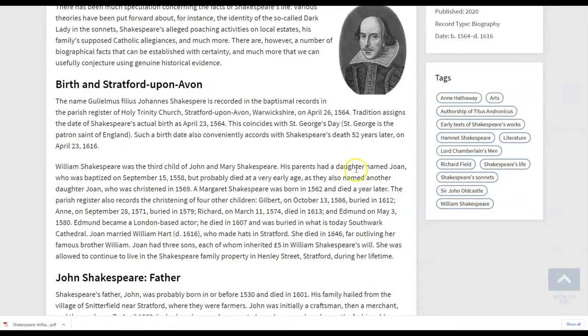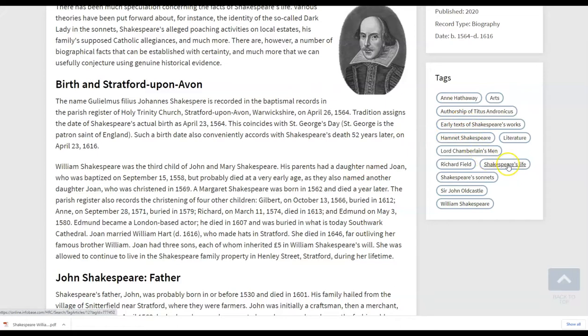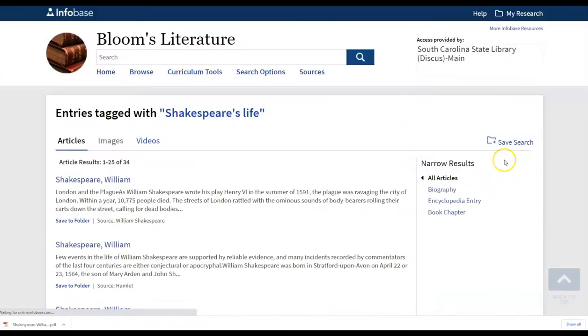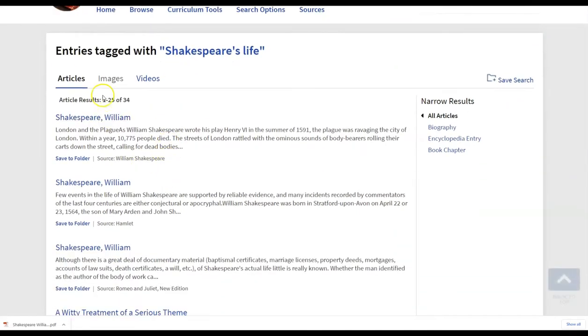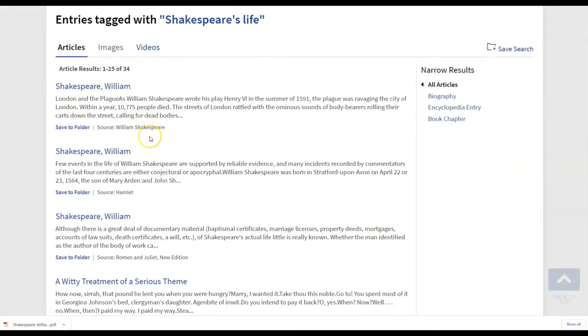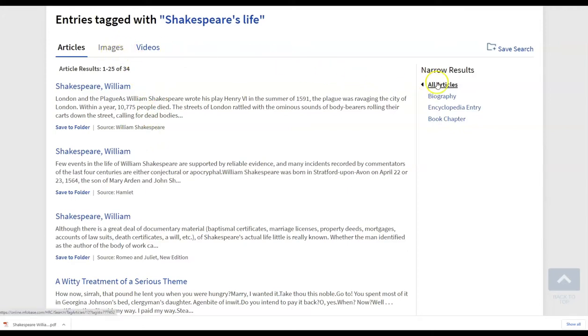And if students want to go out and perhaps explore more just about Shakespeare's life in addition to this article, they can click the tag on the right that will then take you to any articles, images, or videos that are related to Shakespeare's life there. And this is going to be a keyword search when it's searching for this information.